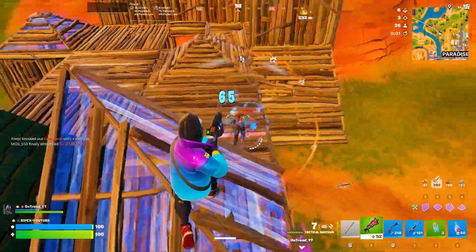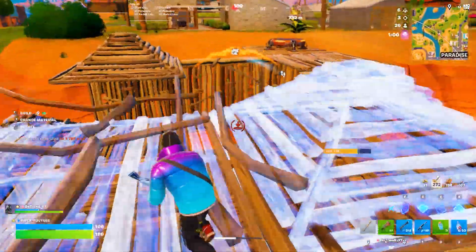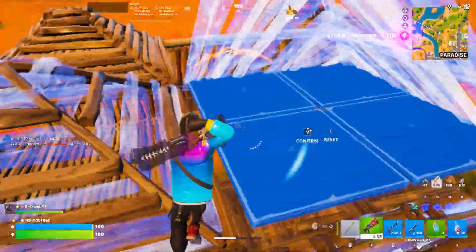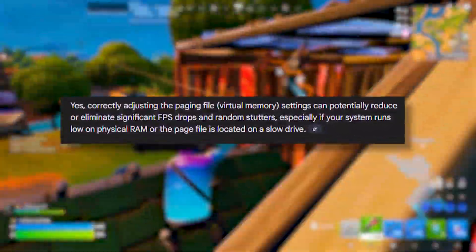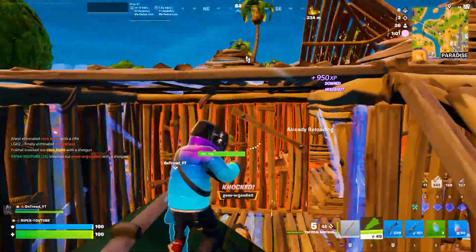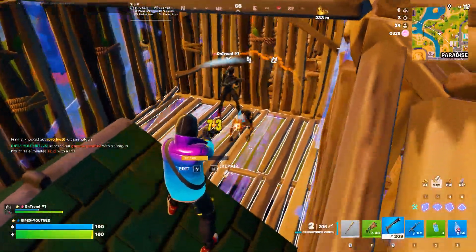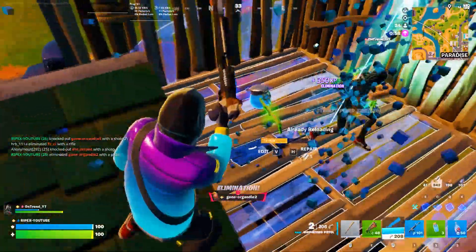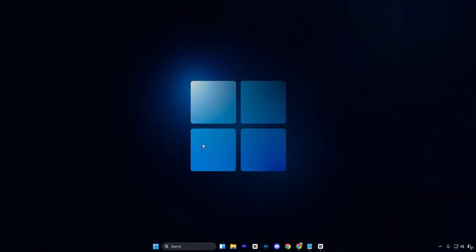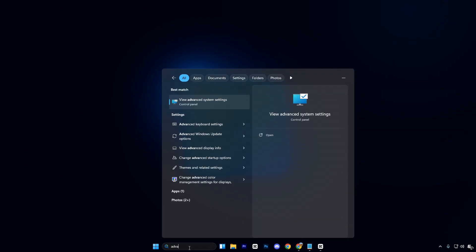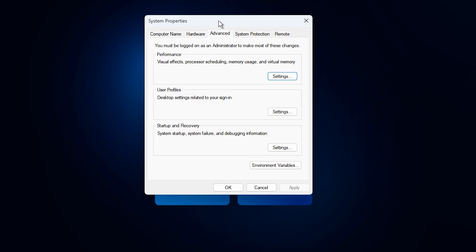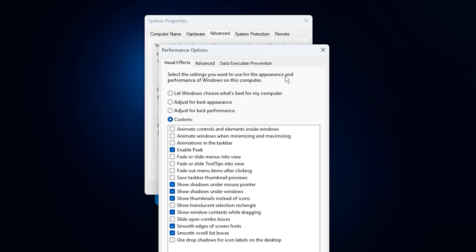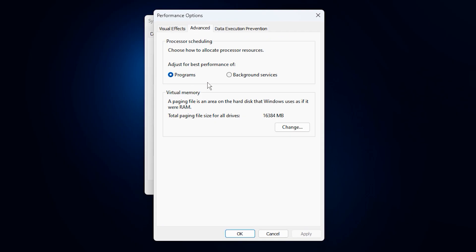Now, let's optimize your paging file settings, which can help reduce lag, RAM stutters, and improve overall memory management during gaming or multitasking. The paging file acts as an extension of your physical RAM, providing Windows with extra space to handle memory-intensive tasks smoothly. To start, open the Windows search bar and type View Advanced System Settings, then select it. In the window that opens, navigate to the Advanced tab, and under the Performance section, click Settings. In the next window, go to the Advanced tab again, and under Virtual Memory, click Change.